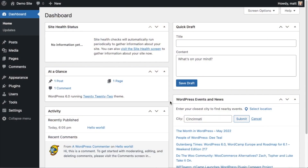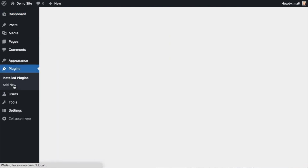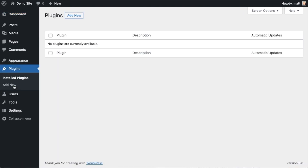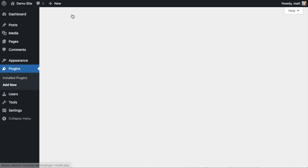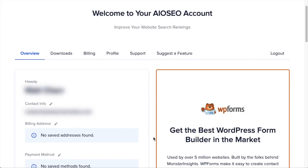The first thing we're going to do is install the All in One SEO plugin. If you already have AIOSEO installed, you can skip ahead to the next part of the video using the timestamps below. Go ahead and click on Plugins, then click the Add New button. If you haven't done so already, download the plugin from aioseo.com and go to the account section.